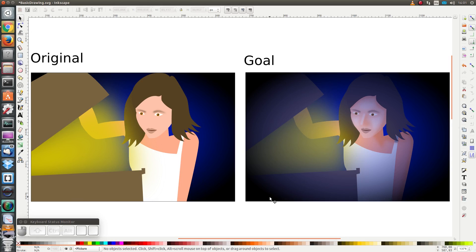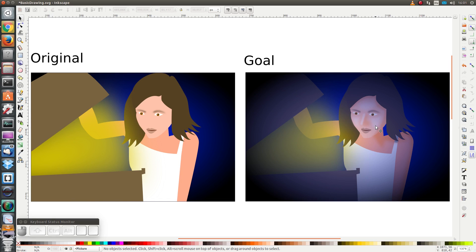Hello and welcome to this exercise. The goal is to take the original picture and convert it into this picture on the right. The difference is that the picture on the right has darkened corners and also some highlighting on the face. I suggest you give it a try — pause the video and close it — and in a moment I will start with the solution. Good luck.